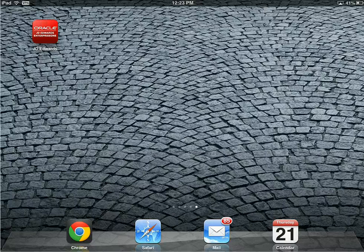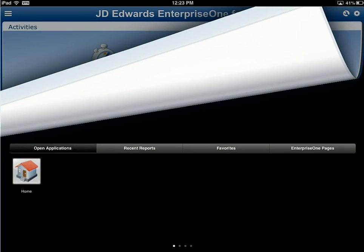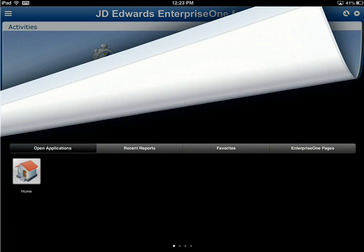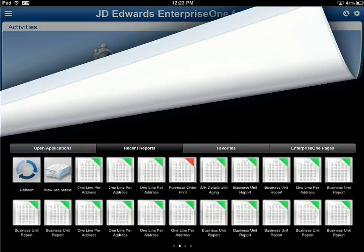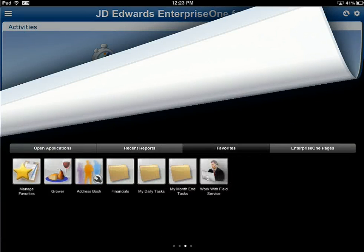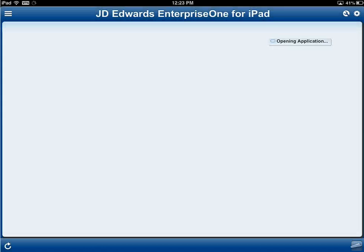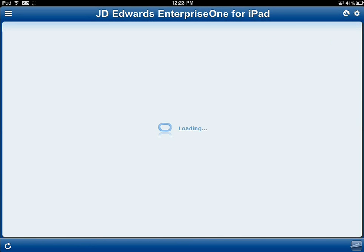The first thing I do when I jump into my van every day is break out my iPad and open up the Enterprise One application directly off my wallpaper. When I come into this application it displays some common things I may do such as time entry or expense entry, but today what I'm after is my favorite application: Work with Field Services. I can open up my carousel with a flick of a finger, navigate over to my favorites, and press on it to launch the application.